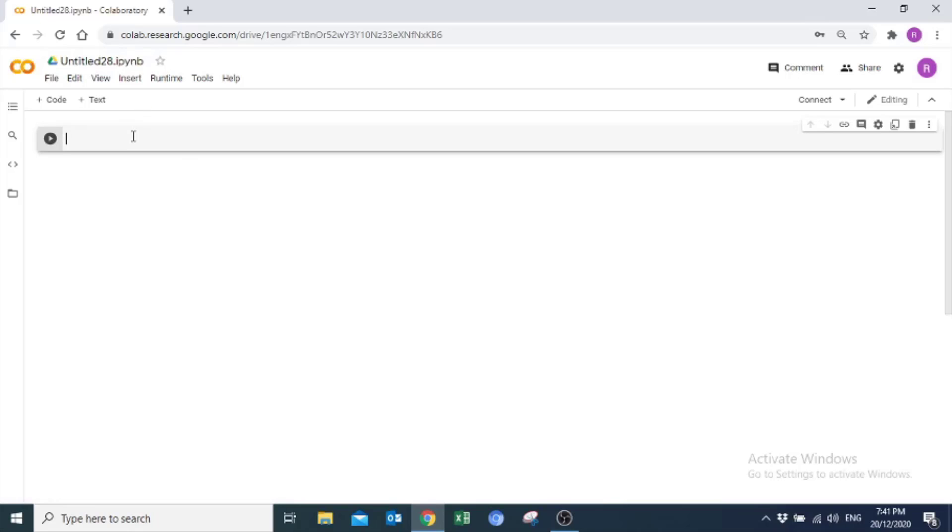Now, I am checking whether it is working or not. For this, simply write anything. I will write print.